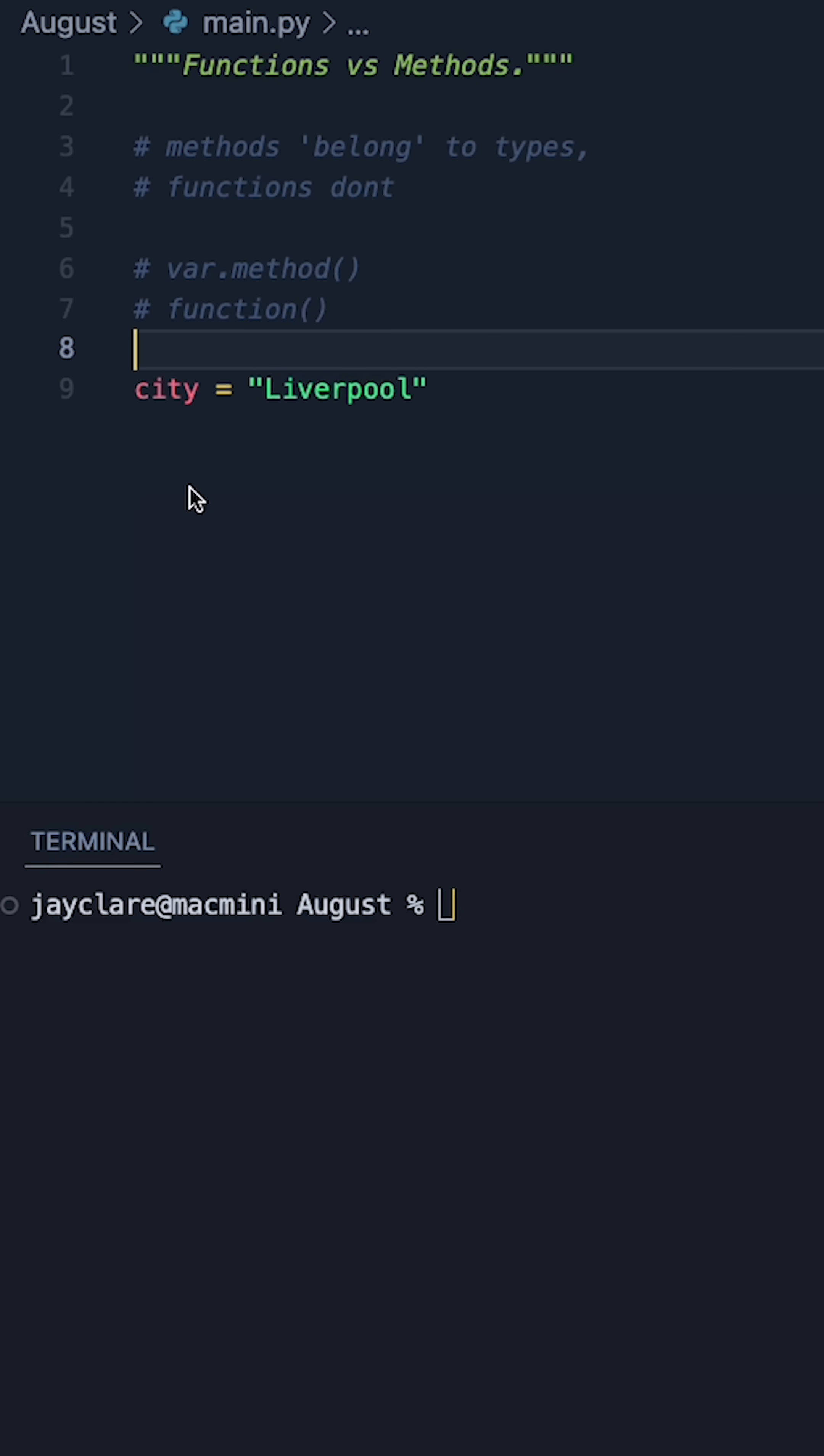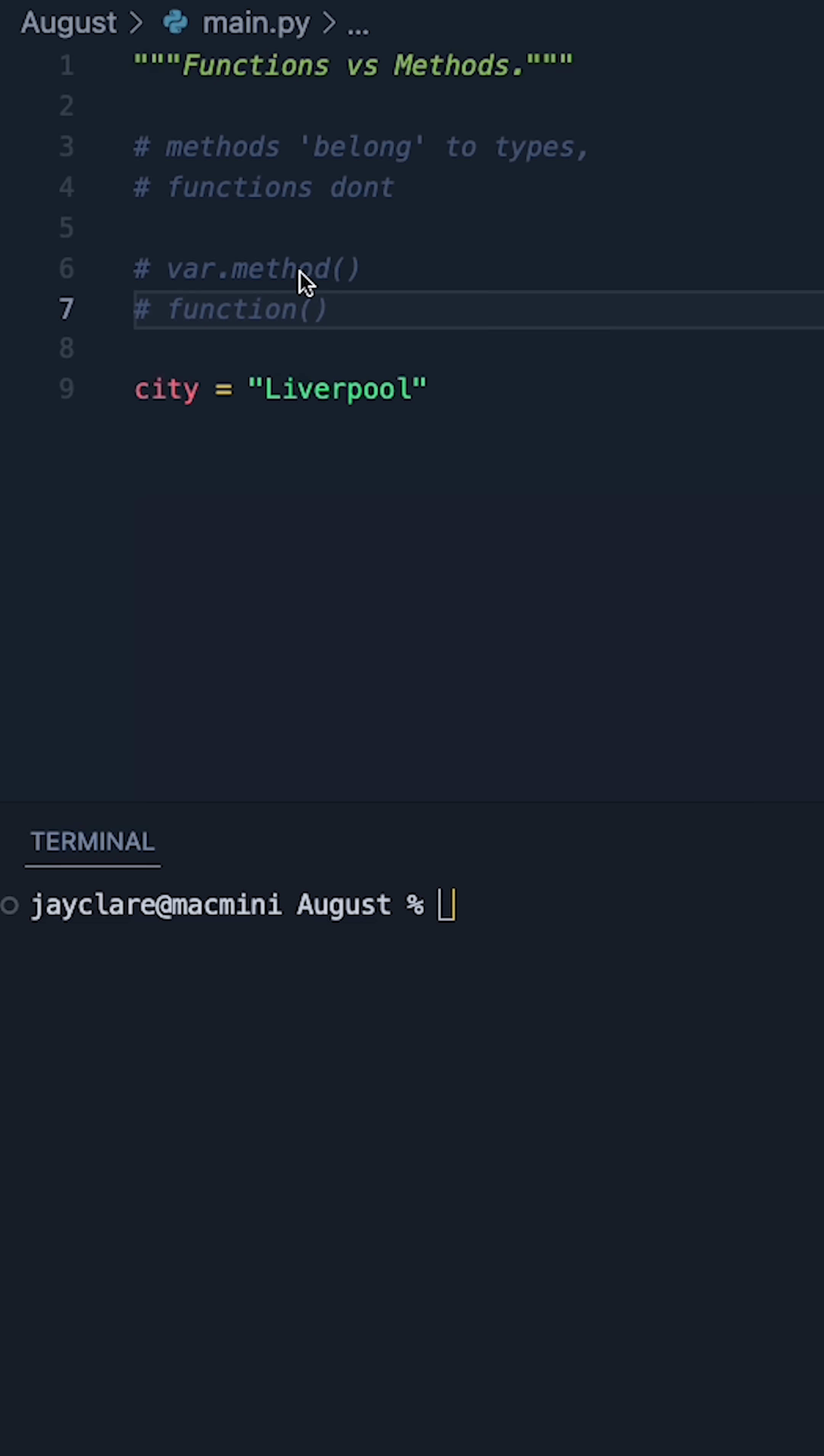First of all, it's just how they look. Whenever we have a variable with a dot and a word afterwards, and that word has some parentheses at the end, that's going to be a method.